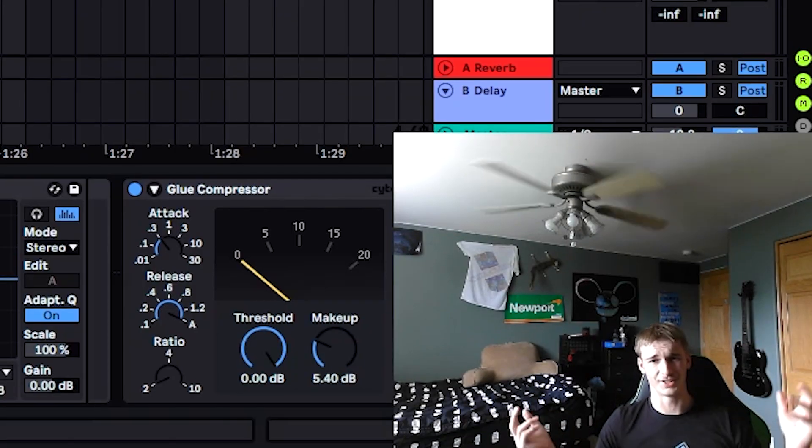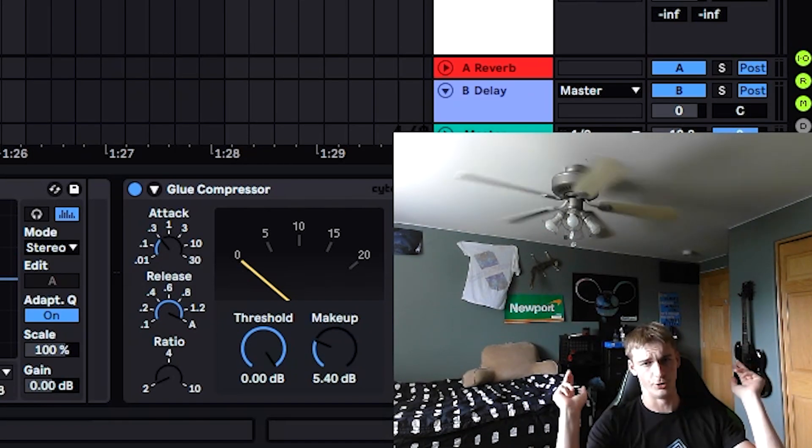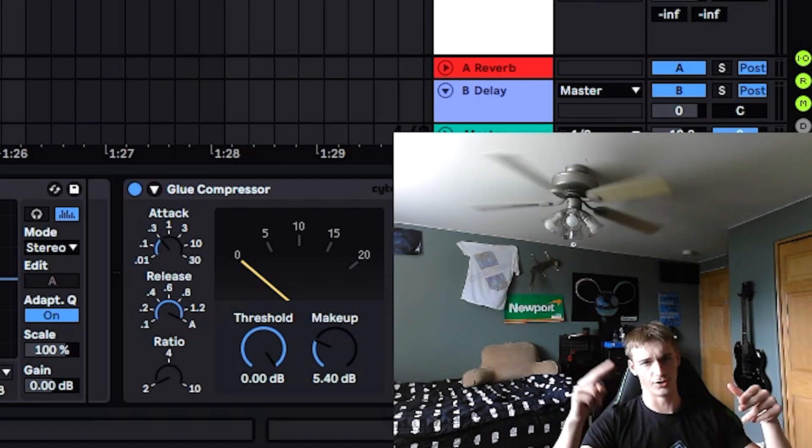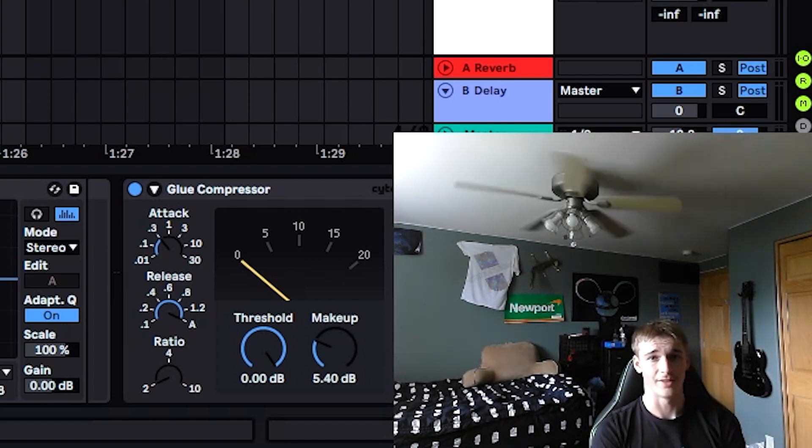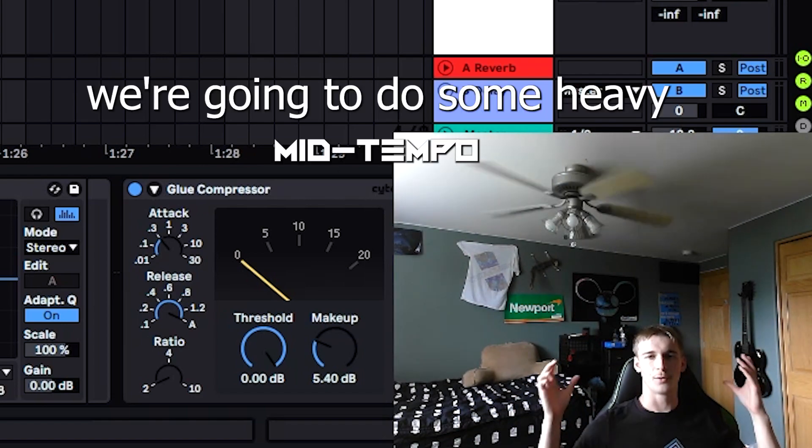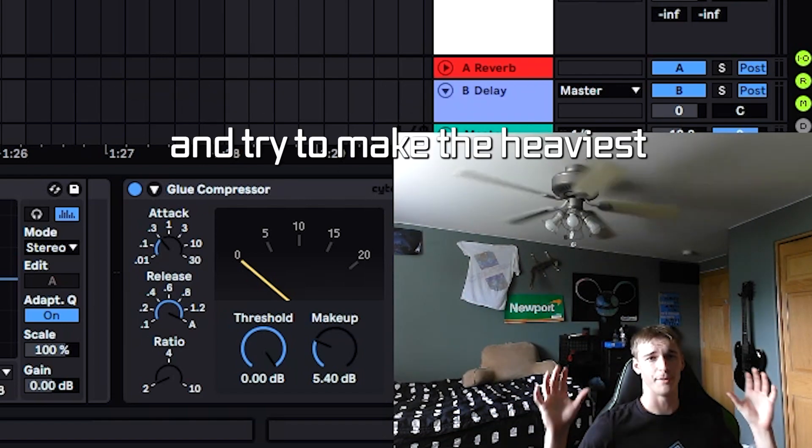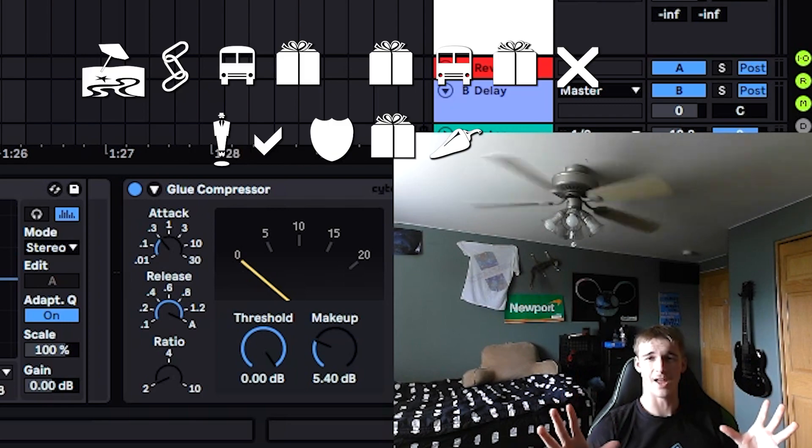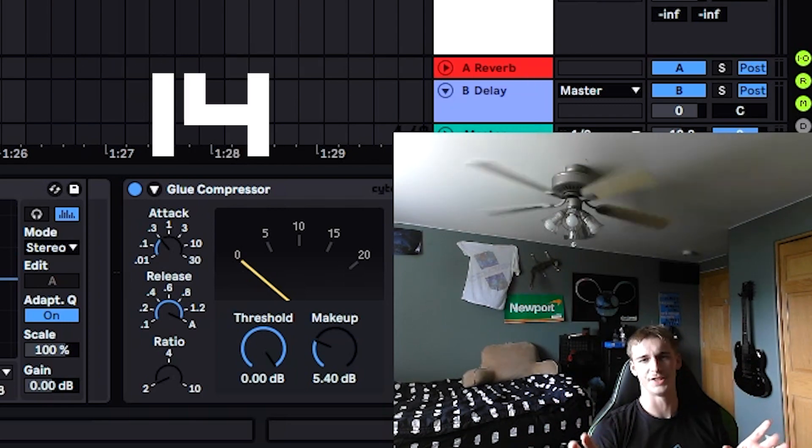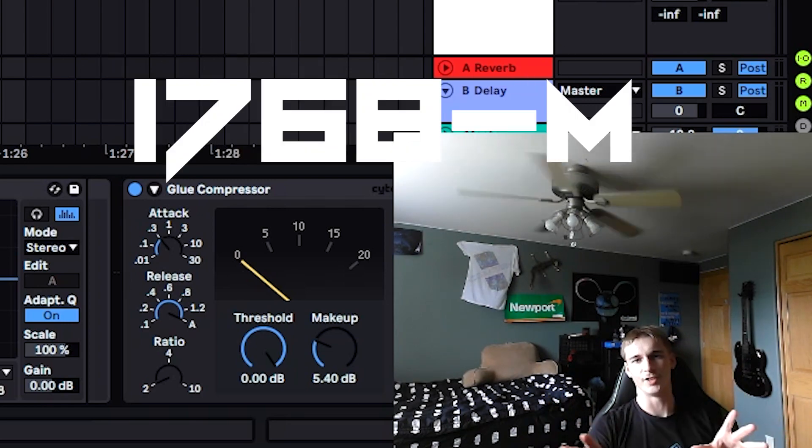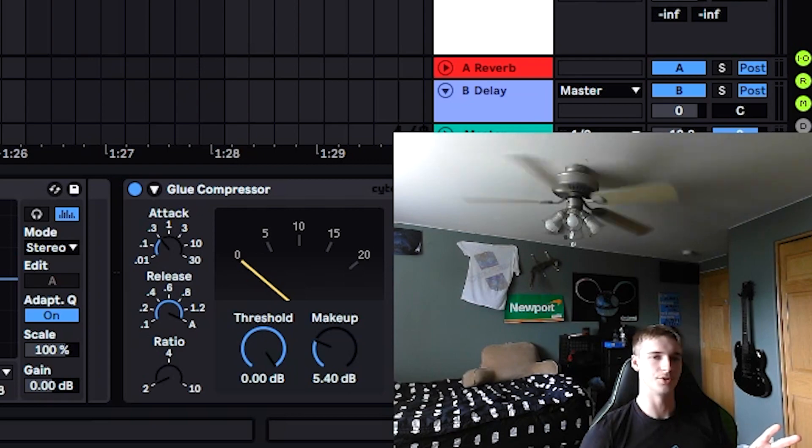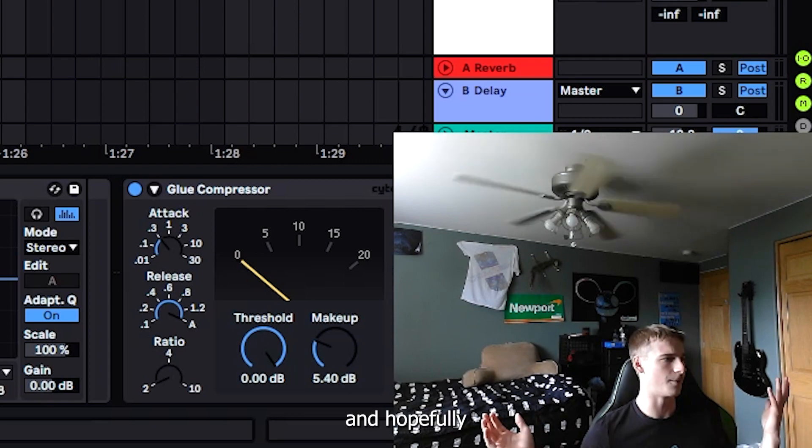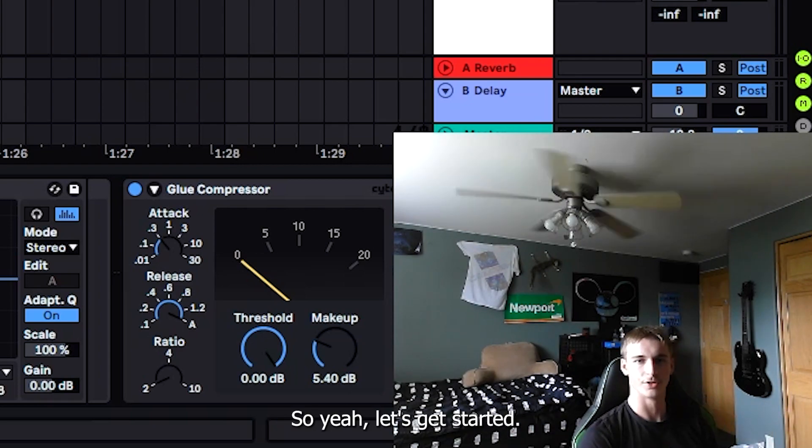Alright, so it's October now, new phase 002. Today we're going to do some heavy mid-tempo. I'm going to try to make the heaviest I've ever made, kind of in the style of 13 and 1788-L, maybe mix those two together and hopefully come out with something cool.